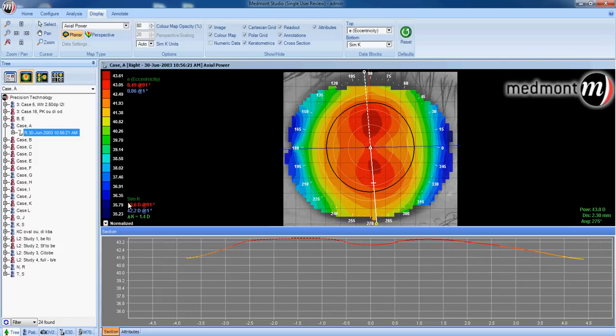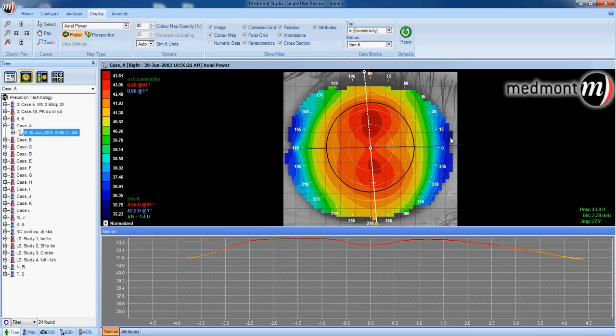Next, we can look at the scale range along the left-hand side. Notice the topographer is showing us the flattest it can read is 35.23 diopters here.